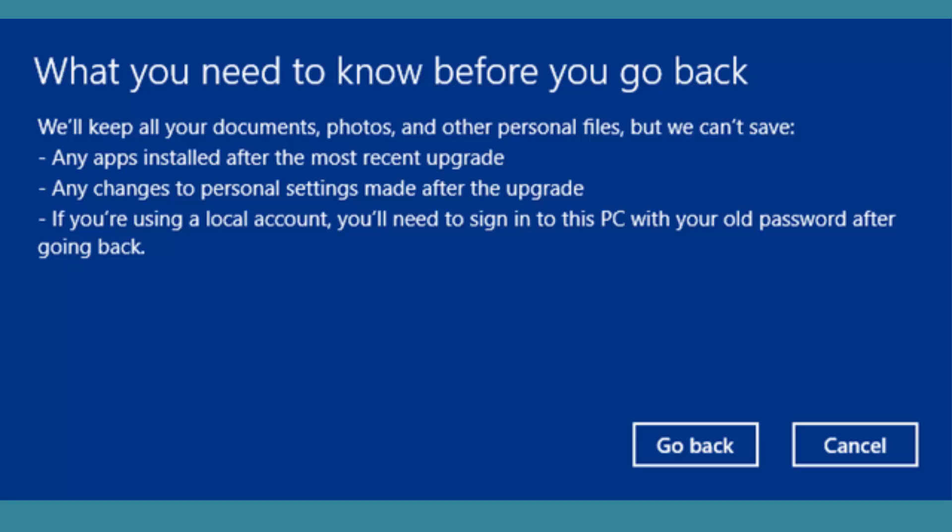You will have the older version of Windows 8.1. Two things to remember: one, you need to downgrade in the first month of upgrade iteration, and secondly, if you've deleted the older version of Windows 8.1 or reclaimed the hard disk space after the installation, you'll not be able to go back to Windows 8.1.